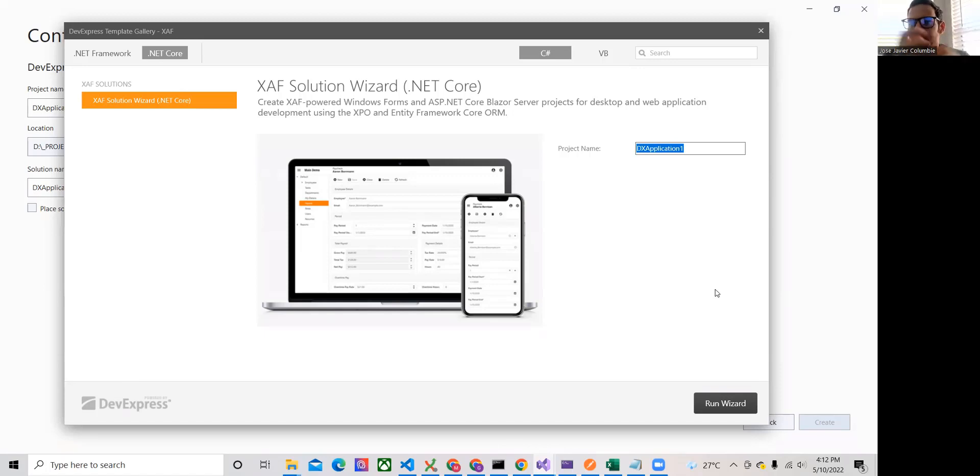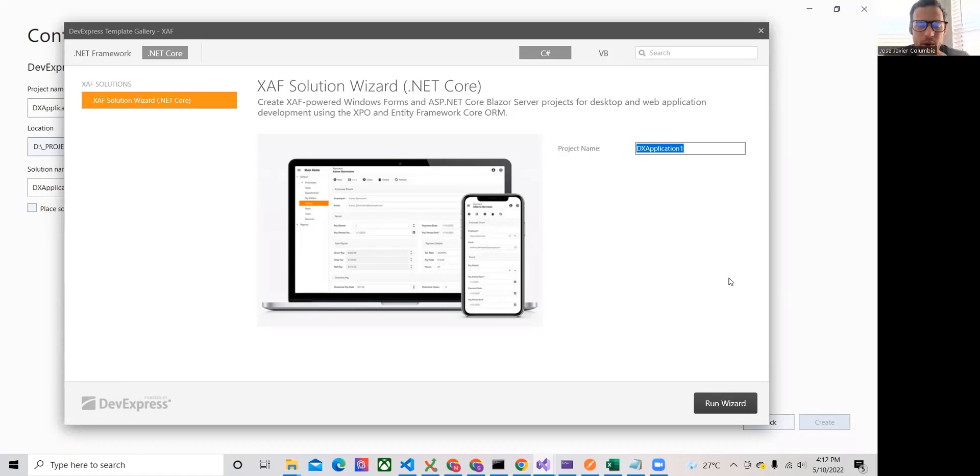So let's briefly show the few steps involved. First, we are right here in the SAF solution wizard. So let's run the wizard to see the choices that we have.